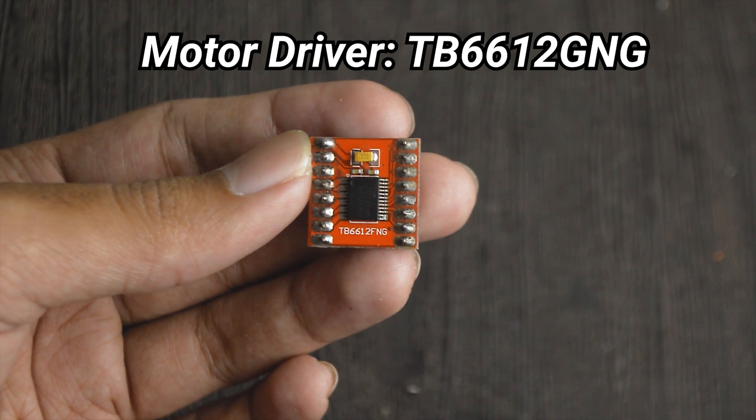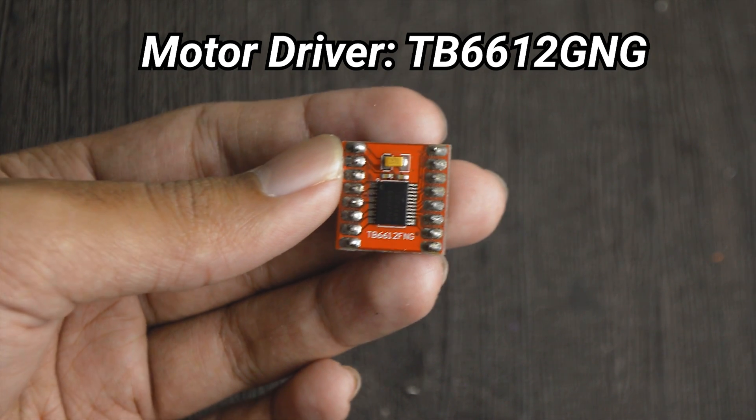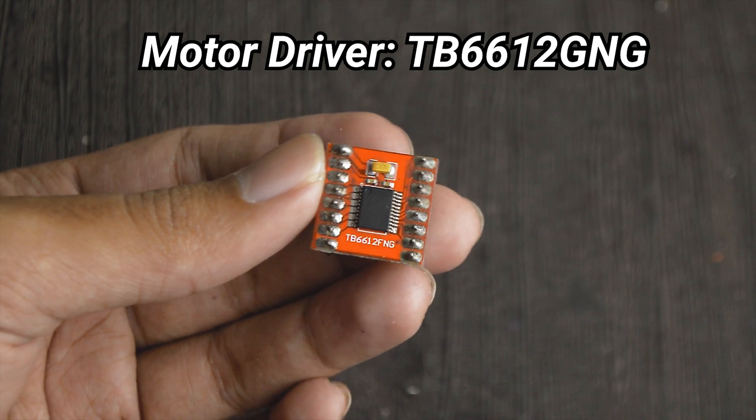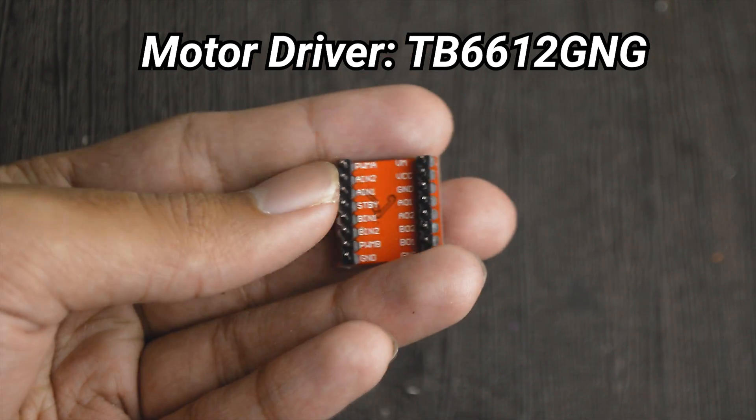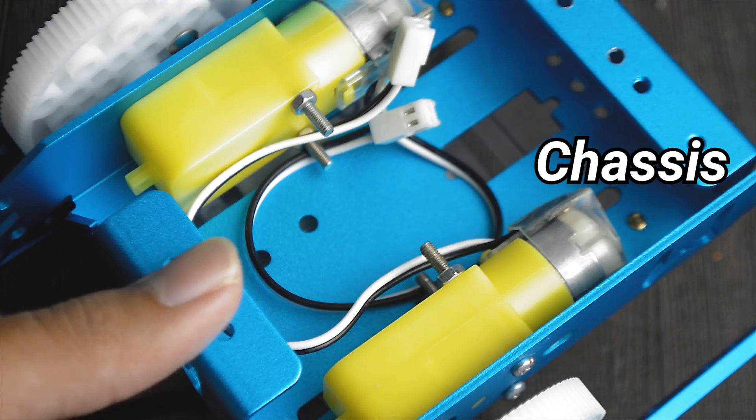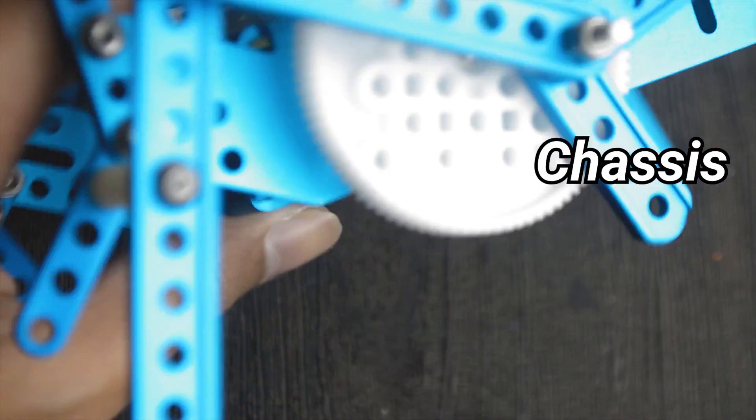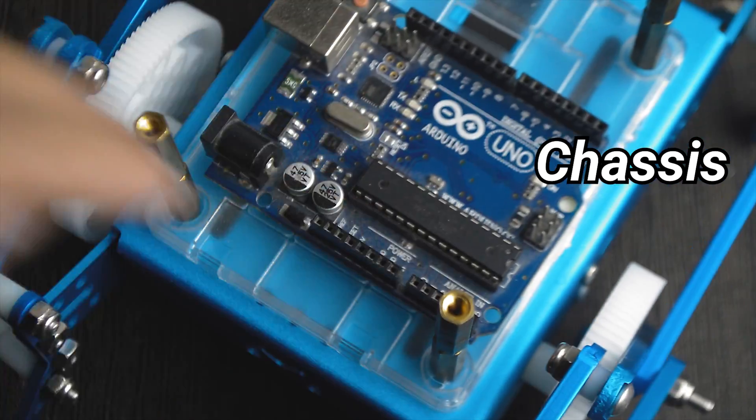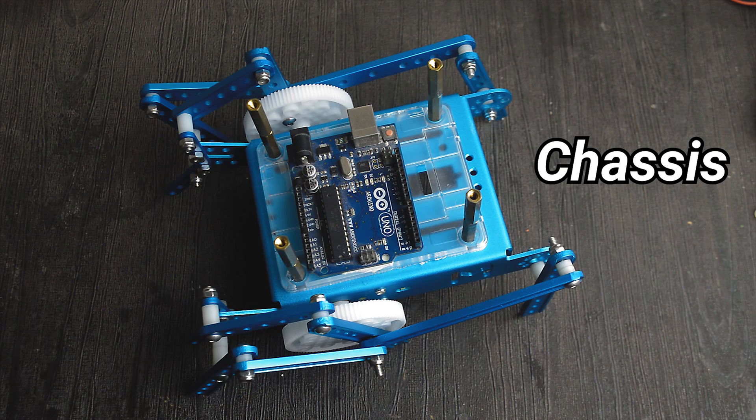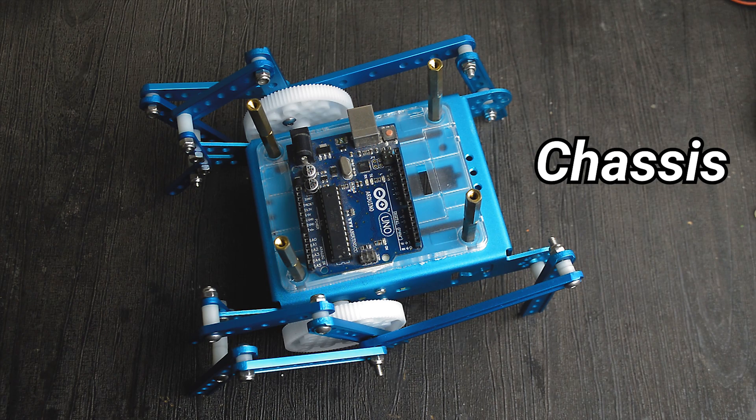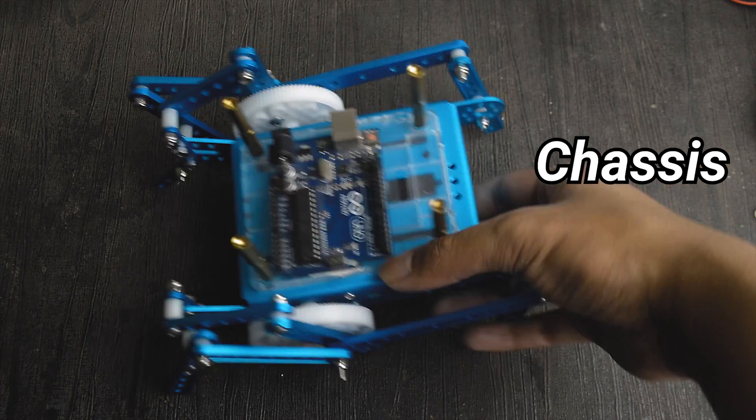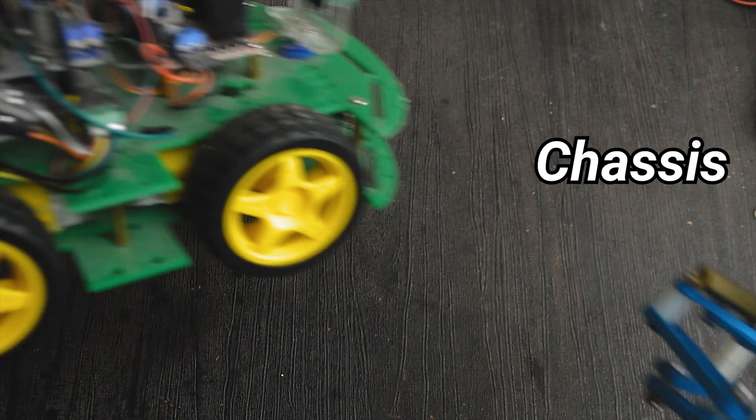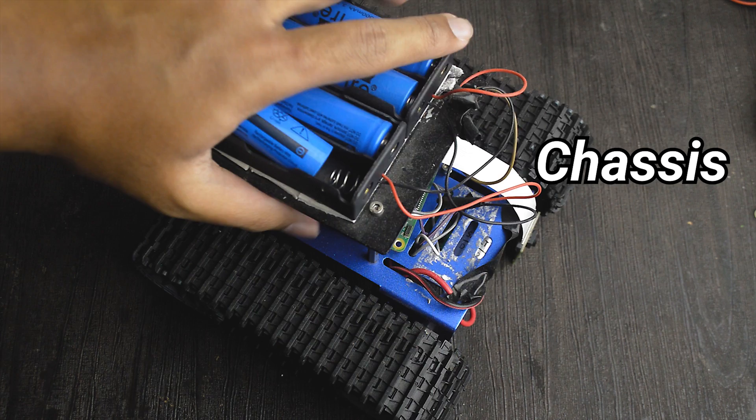Then you need a motor driver. I am using the TB6612FNG. I am using these chassis from MakeBlock which I recently assembled. You can use whatever chassis you want which uses two motors, something like this or this.